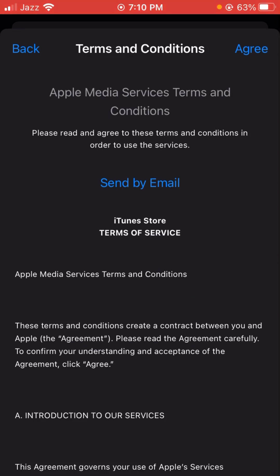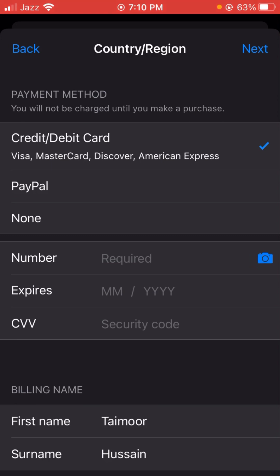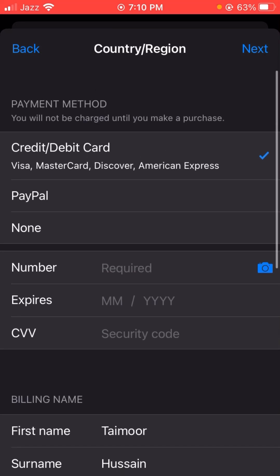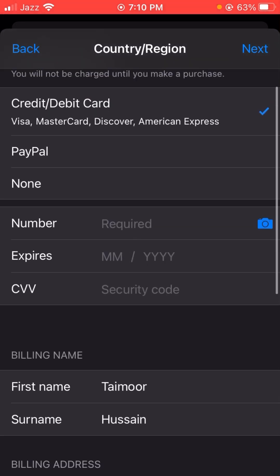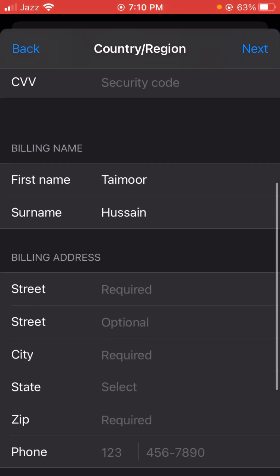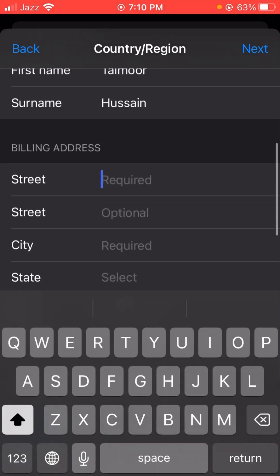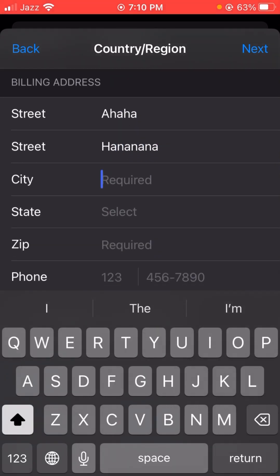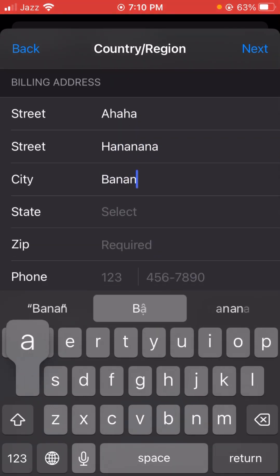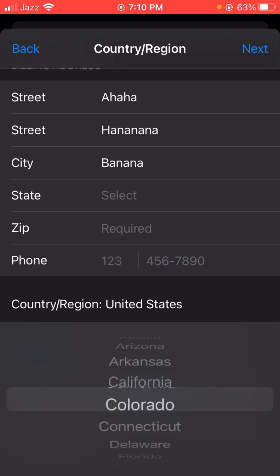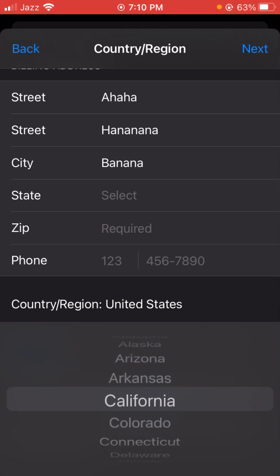Wait a few seconds and here you can see a lot of options. Scroll down — here you have to fill in some required fields. Then here you have to tap on the State option, so let's select — I select California.